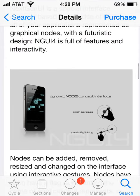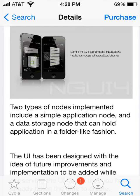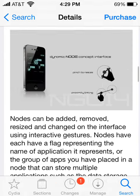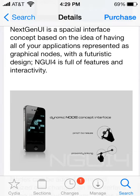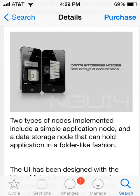So this does a lot of stuff, and I'm just showing you the first thing it does. There are these things called nodes — two types: the Simple Application Node and the Data Storage Node. The Simple Application Node is just like your normal app in a node, and the Data Storage Node is like a folder where you can store lots of apps. With these nodes, you can pinch to resize them or link them, and you can have multiple apps in one node.